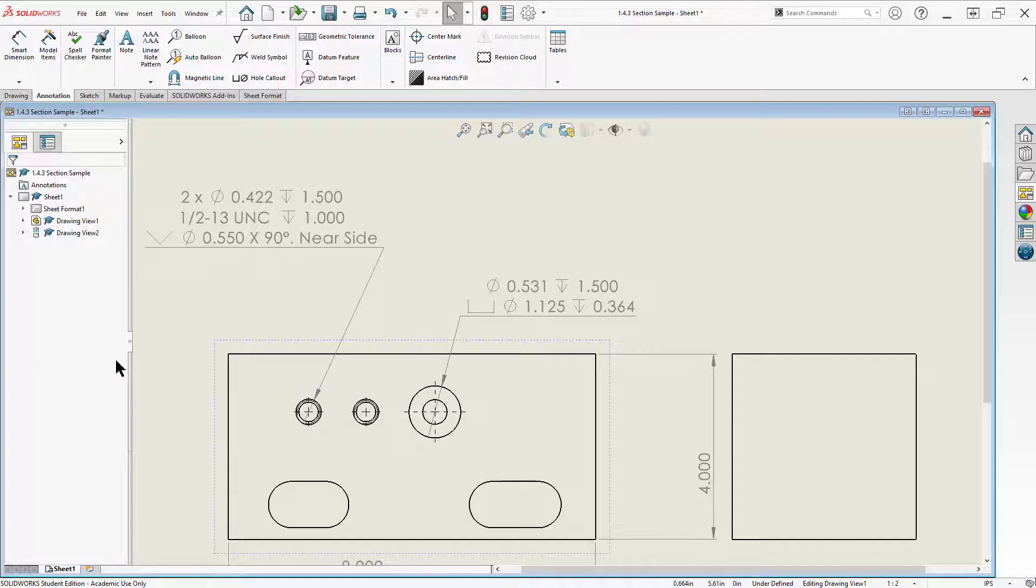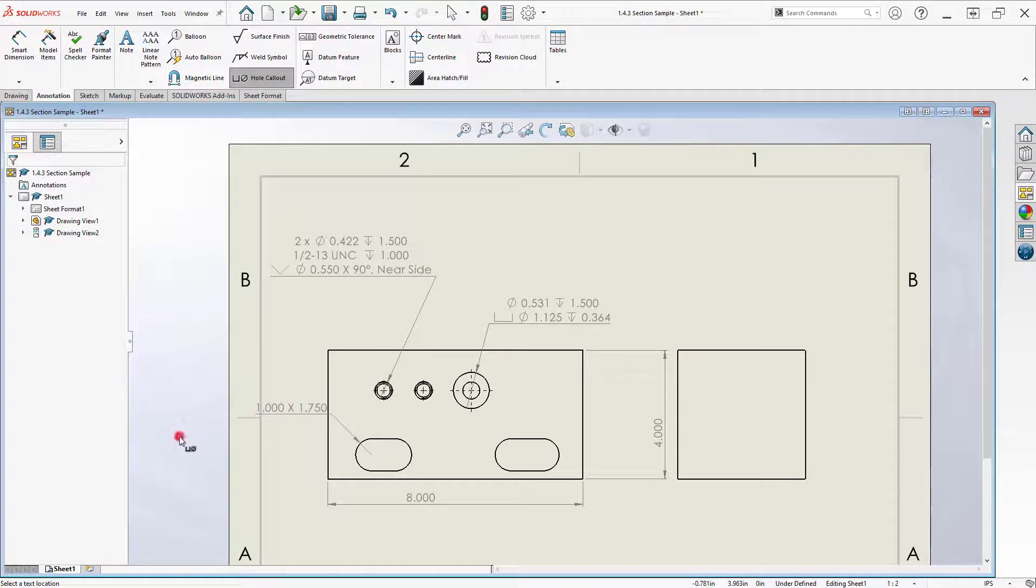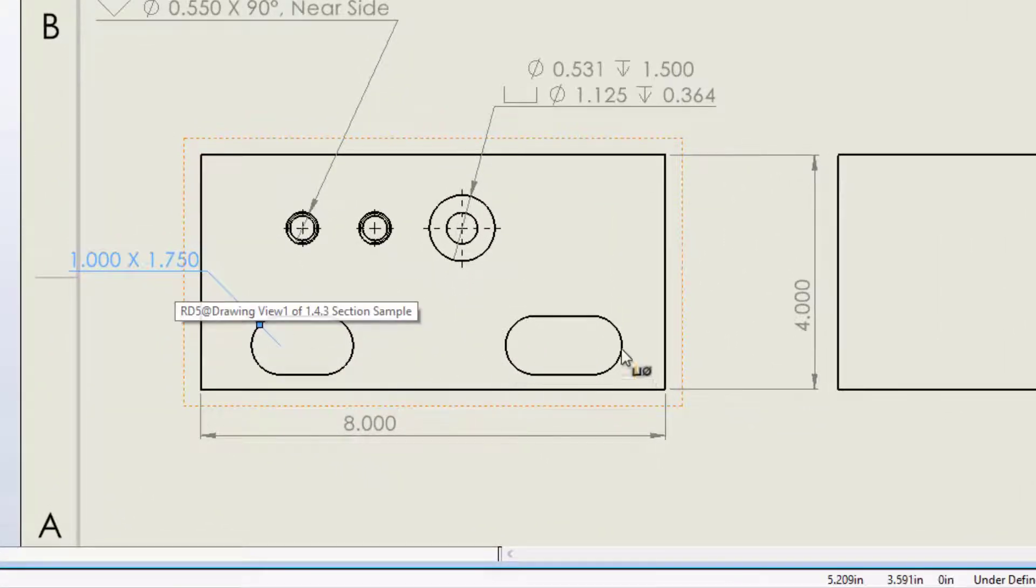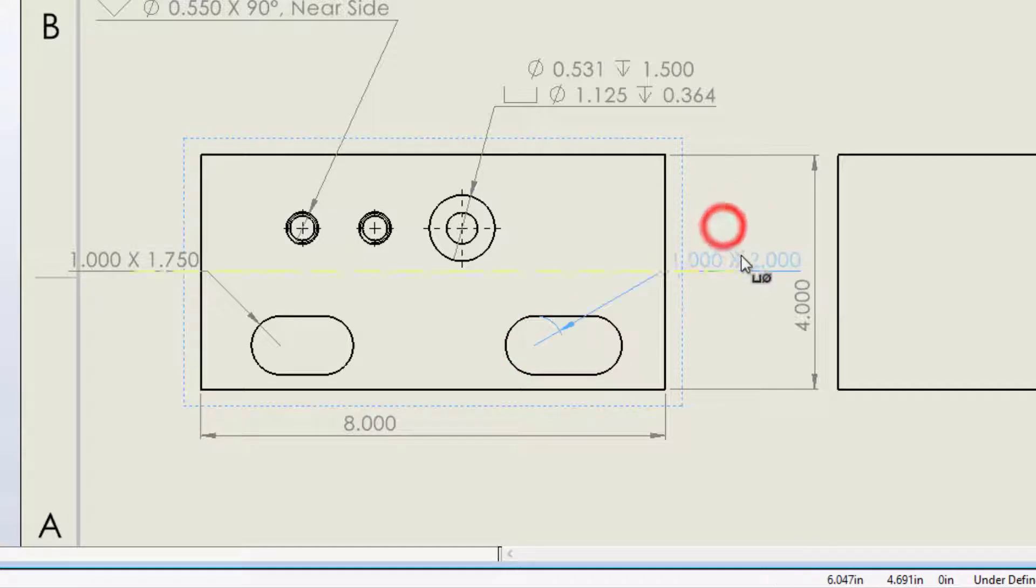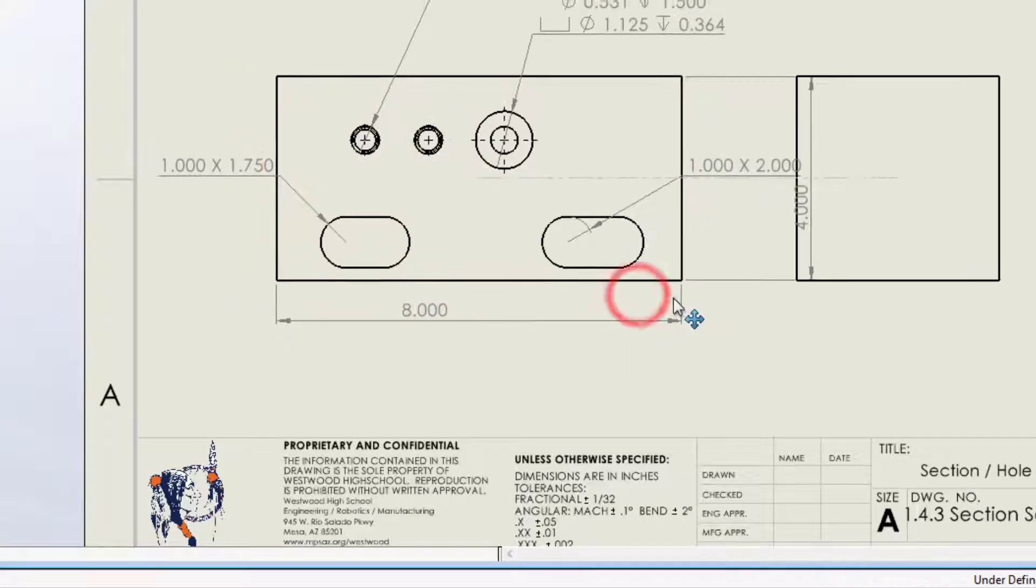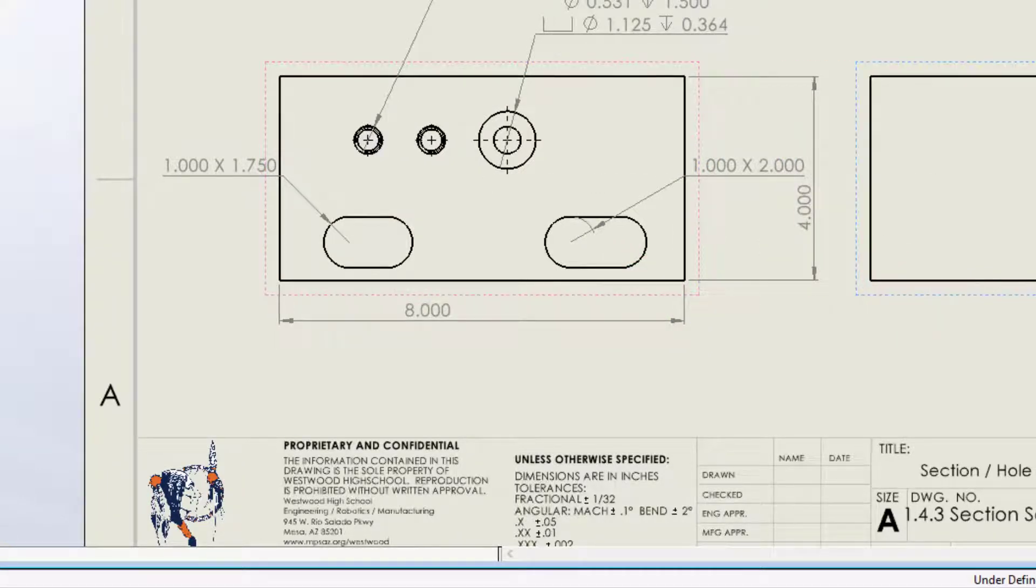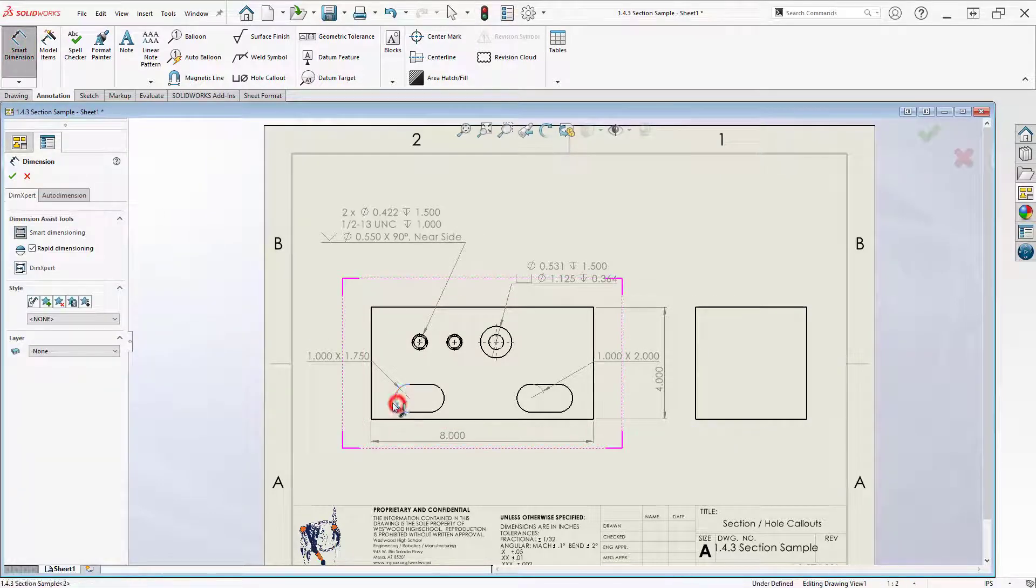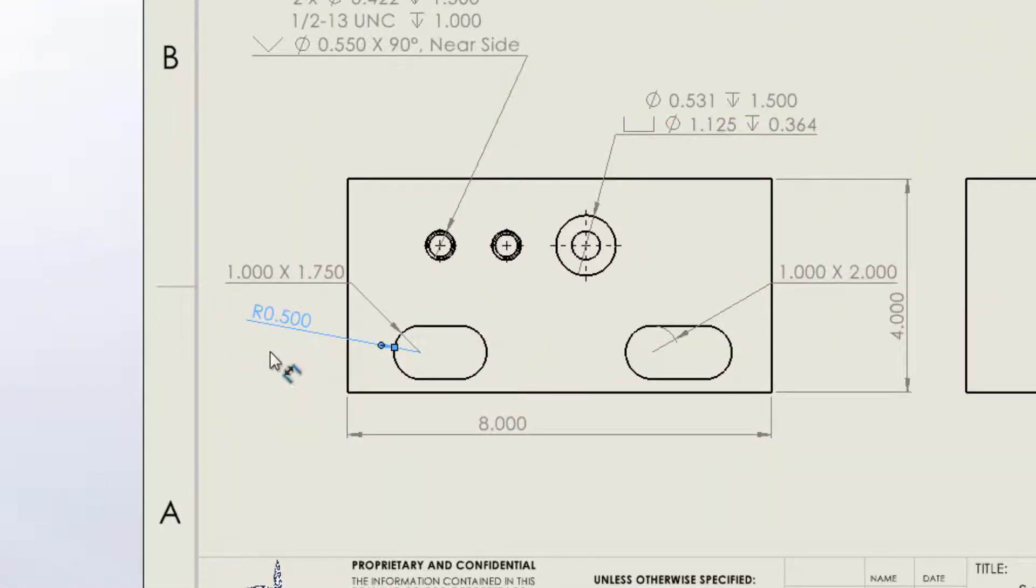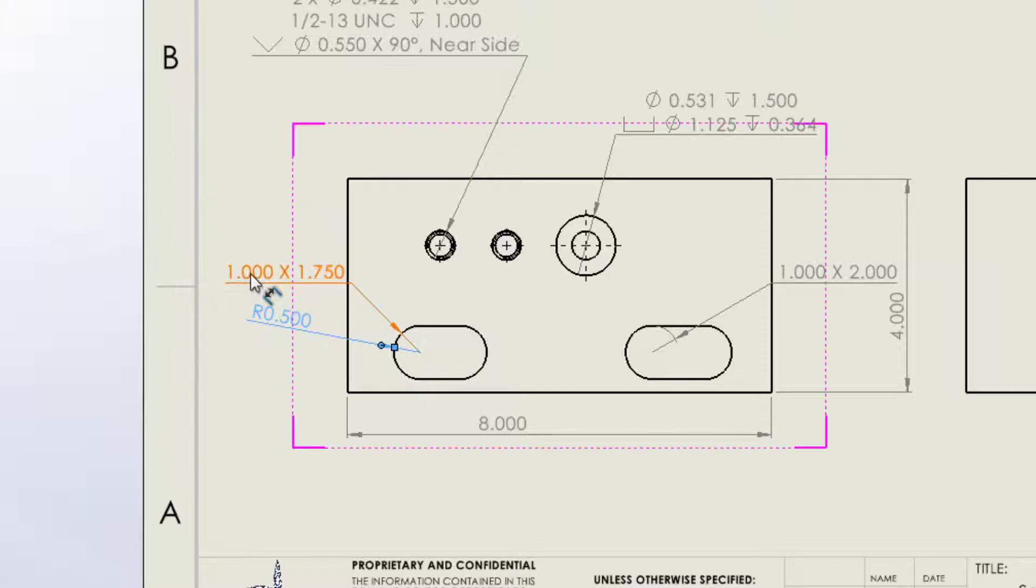Well, the next thing is we can try and do that same thing. It'd be neat if it worked for the slots if it told me the size of the slot and also gave me the depth. So I'll choose my hole callout and click on the slots. Now notice it does give me some information about the slots, but it's not complete. It gives me the height of the slot and the overall length of the slot. Well that's useful, but it's not that useful. Here's the same thing, it gives me 1 by 2 and 1.0 by 1.75.